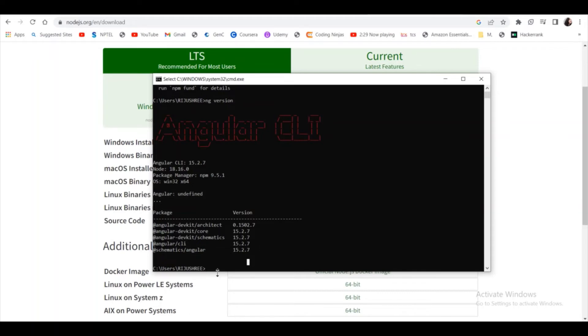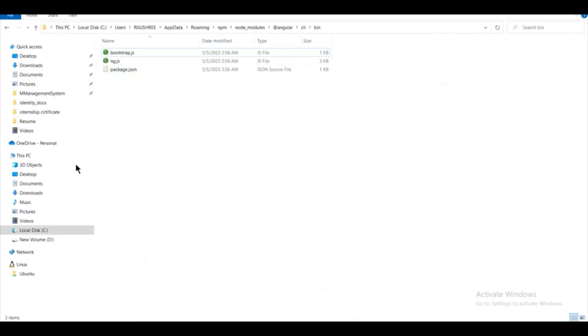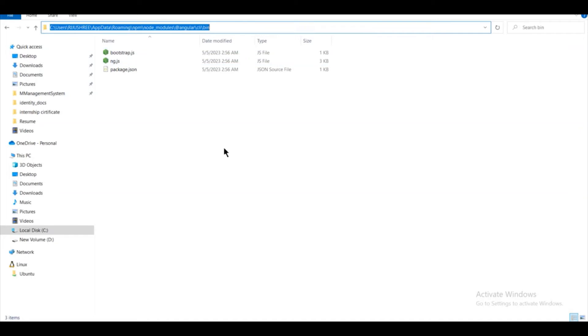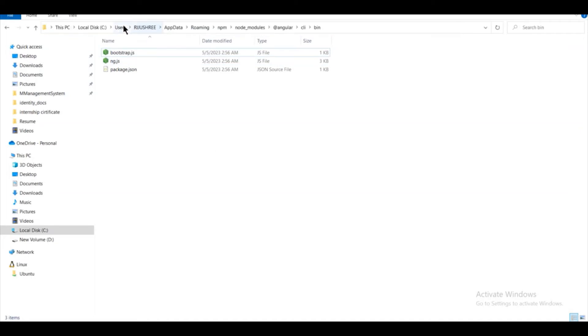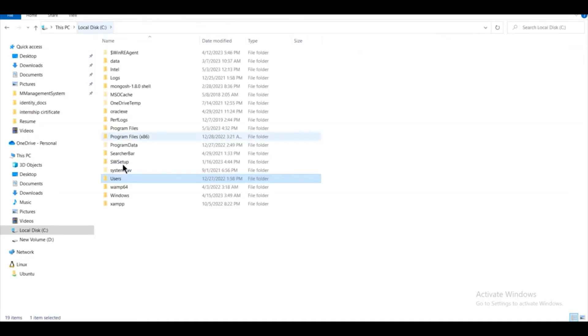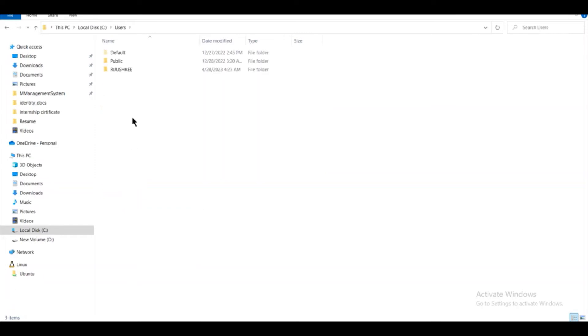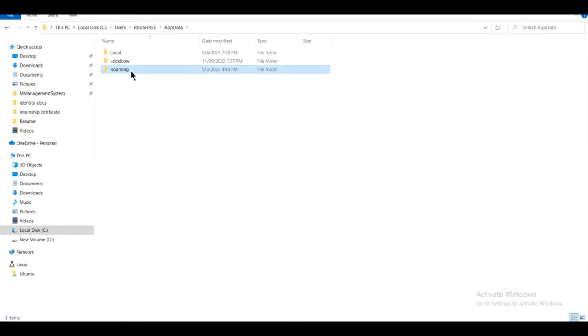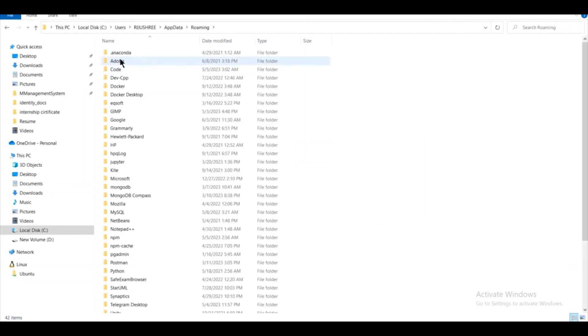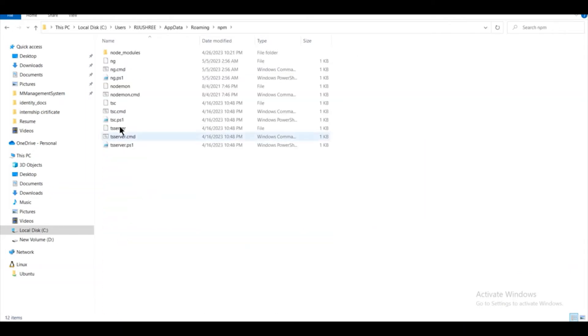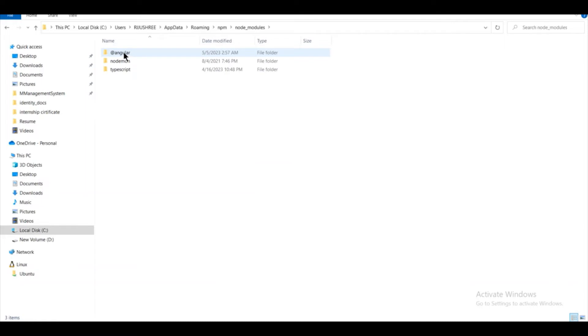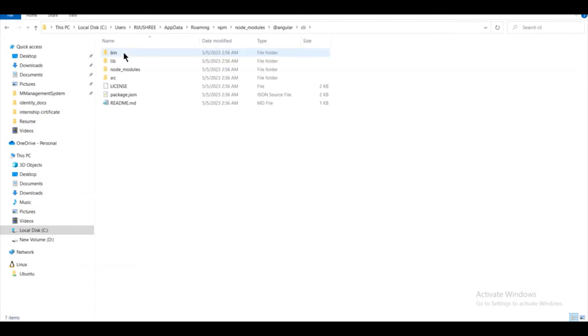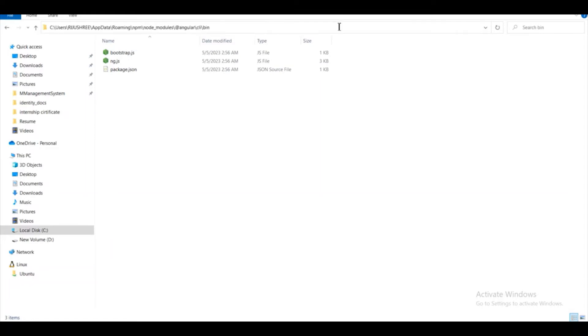For that, you have to go to this path. The path is inside your C drive. I am showing you inside my C drive. I am going inside the users, then my name folder, then AppData, then Roaming, inside npm folder, then node_modules folder. And inside this Angular folder, we have a CLI folder and inside which we have a bin folder. And you have to copy this path of the bin folder inside Angular.